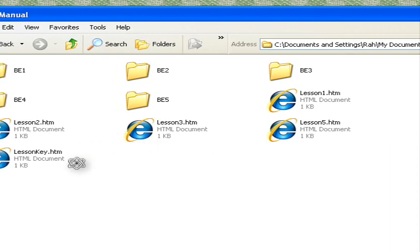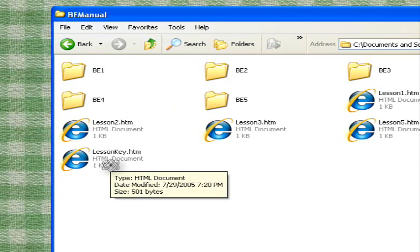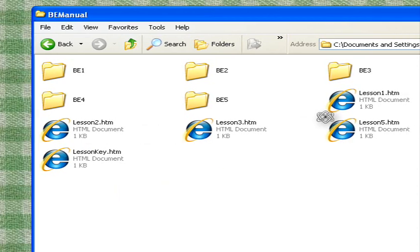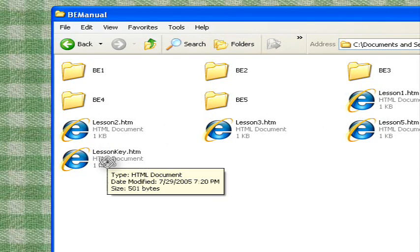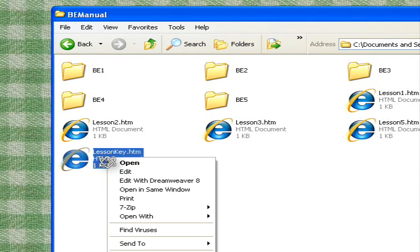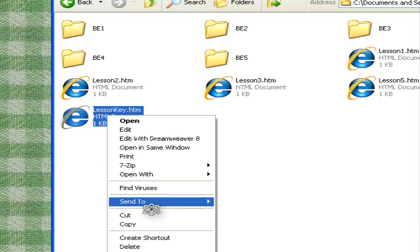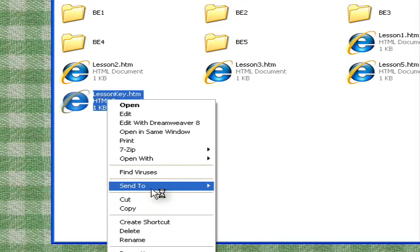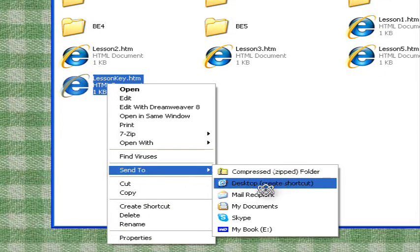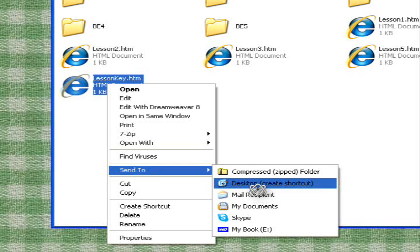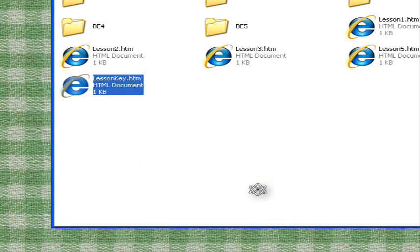All you need is the Lesson key, and that will give you an index for each of these lessons. So right-click on this, choose Send to, and use Desktop, and you'll create a shortcut right on your desktop.